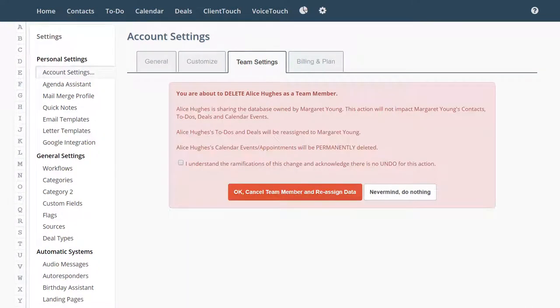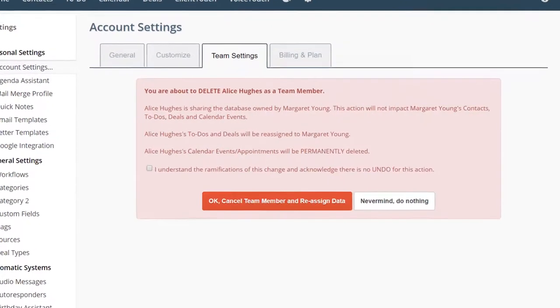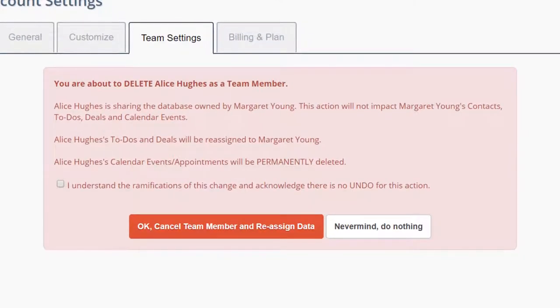Before a team member is gone for good, this screen will pop up to remind you of the ramifications that follow this change, and that once a team member is deleted, there is no going back.